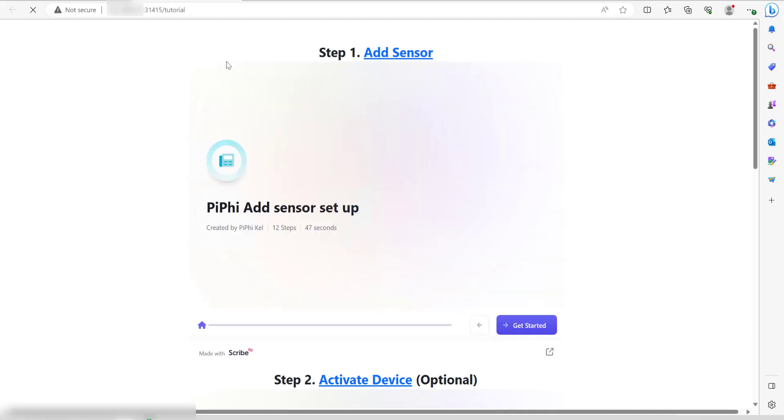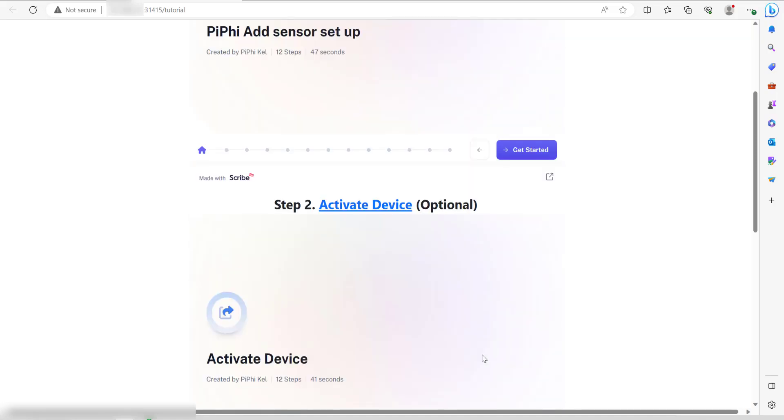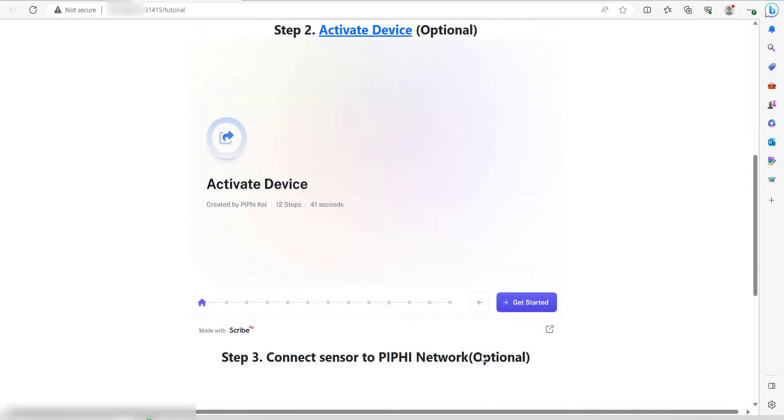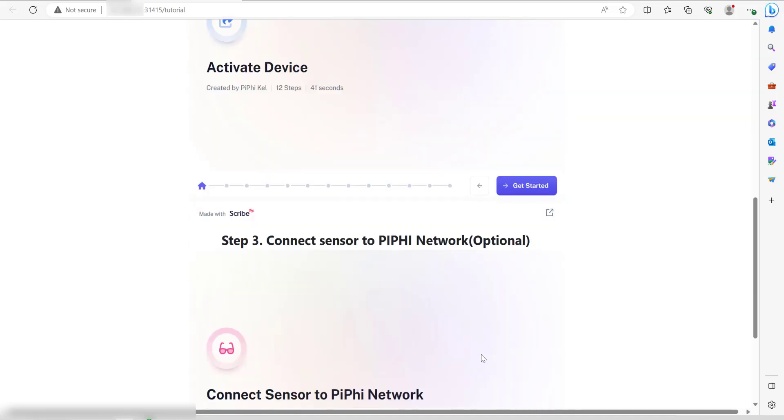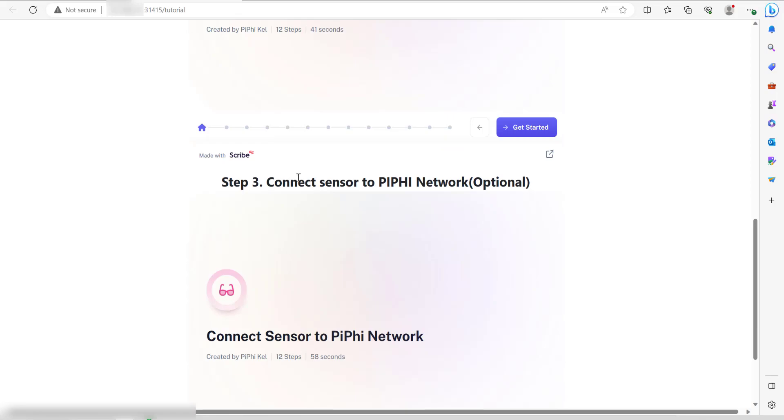Let's go back to the setup guide one more time. We've already covered steps one and two to add the sensor and activate the device. We're now going to go to step three, which is to connect the sensor to the PiFi network.